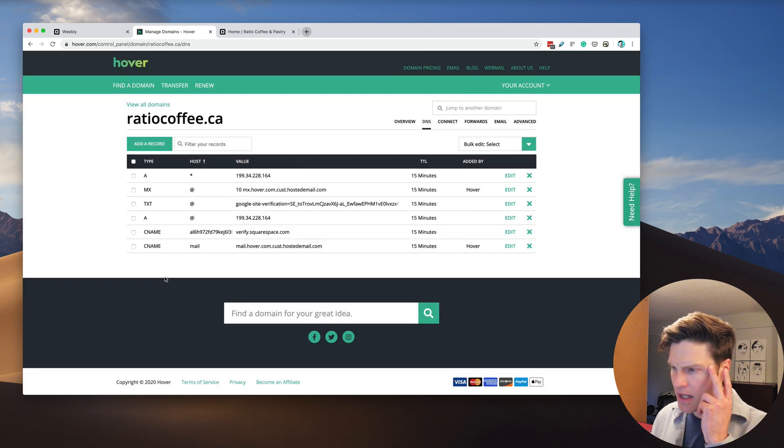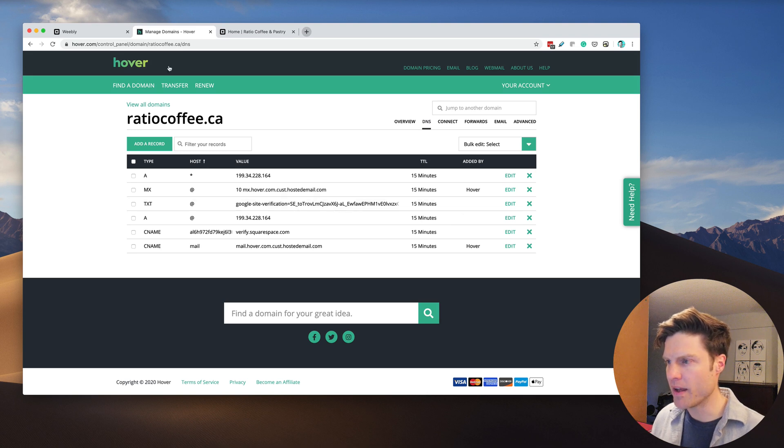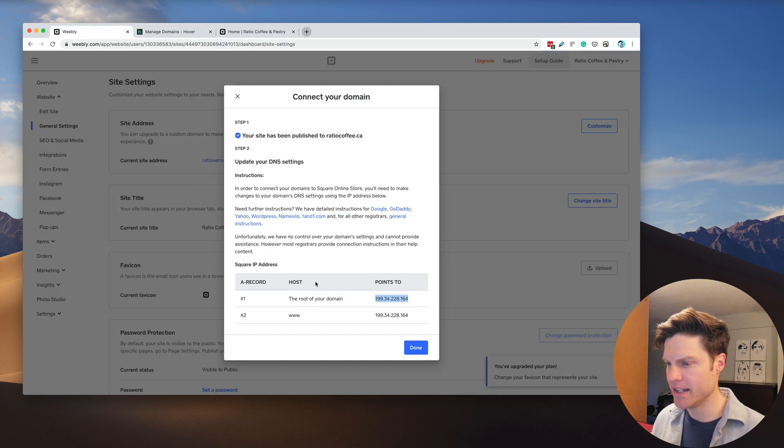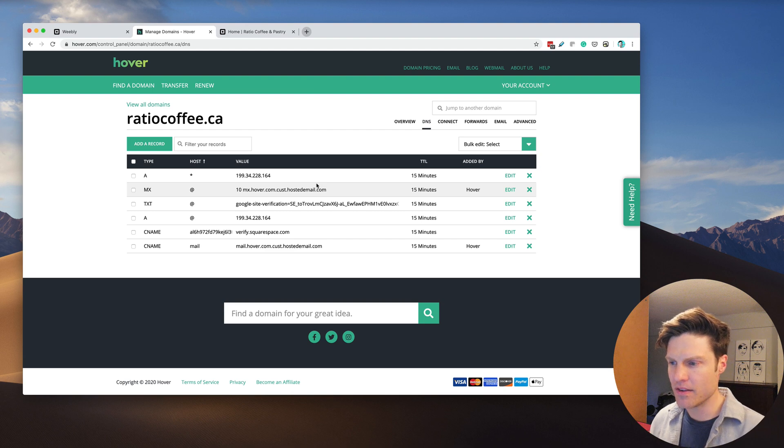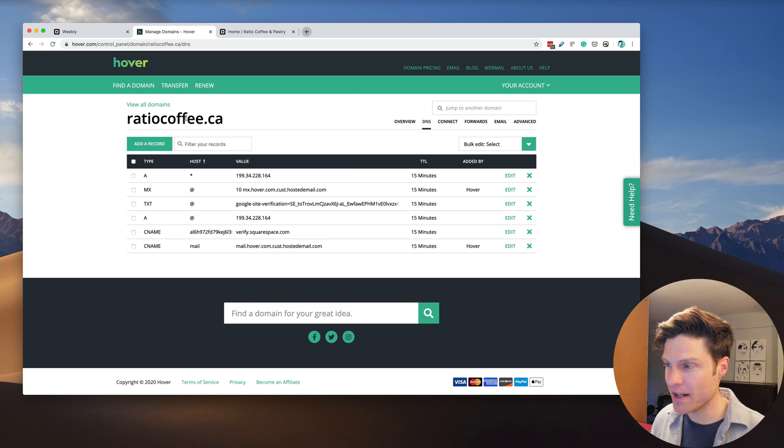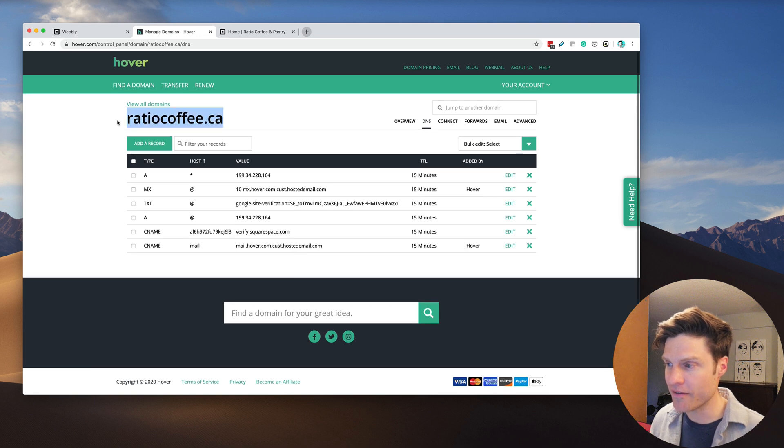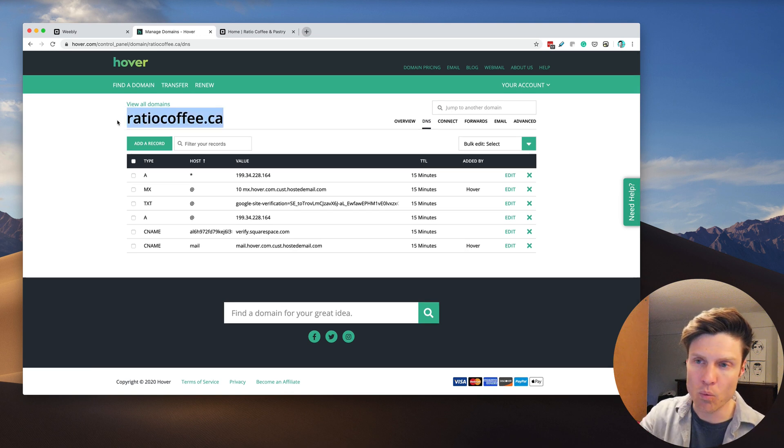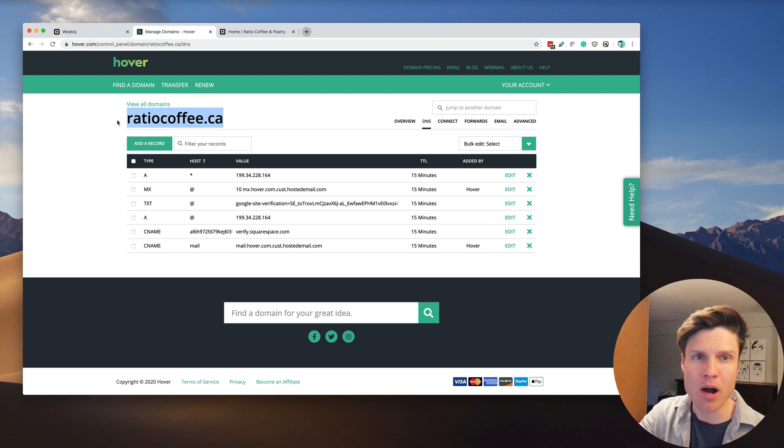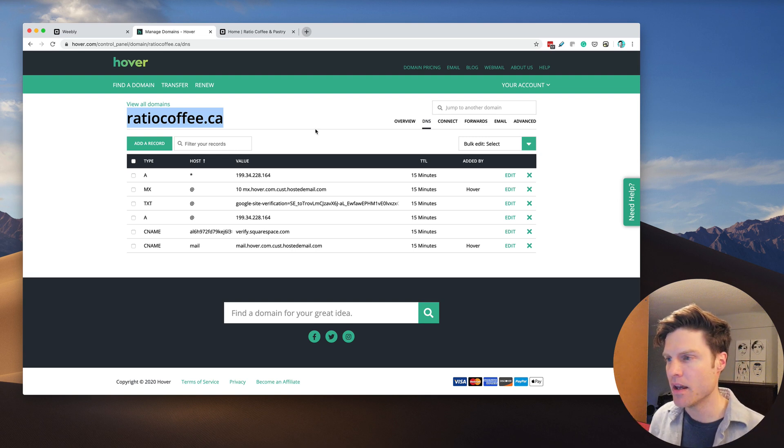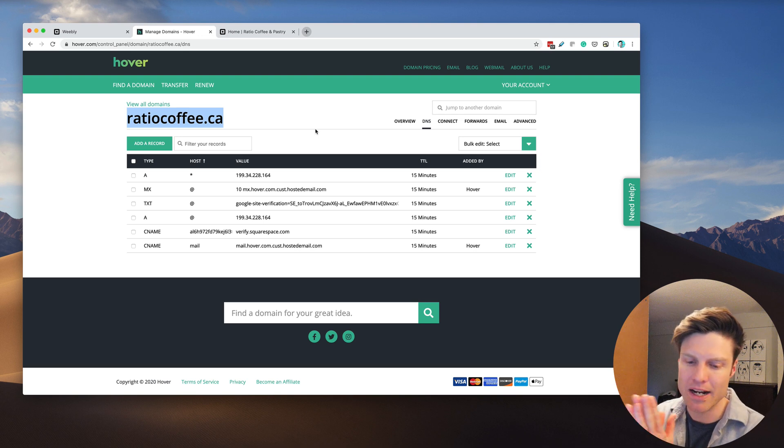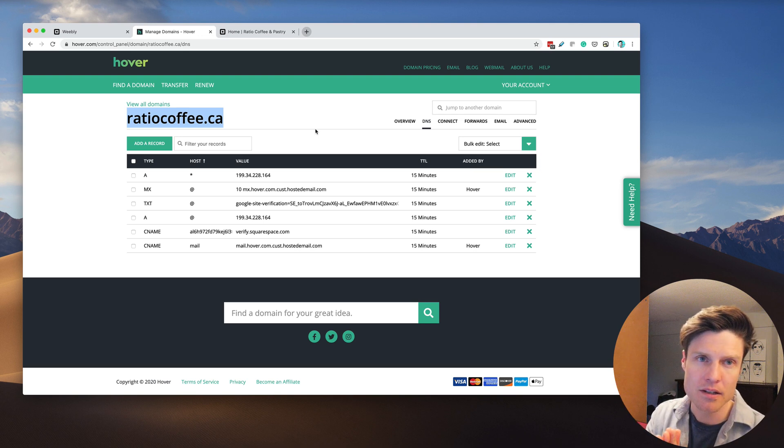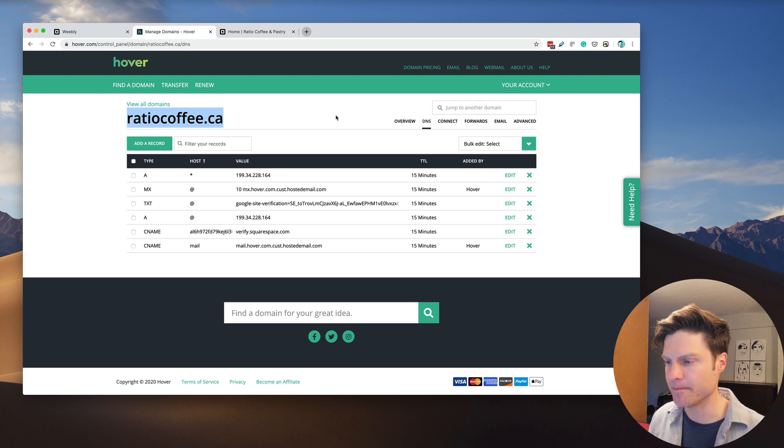The third one they want us to add is this www record. Basically, these records tell the internet when they visit RatioCoffee.ca, what property on the web does it redirect to? Instead of Squarespace, we want it to redirect to their Square online ordering site.